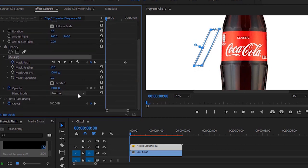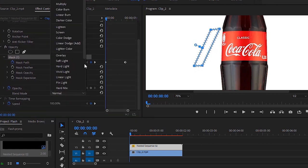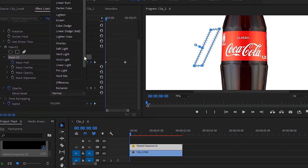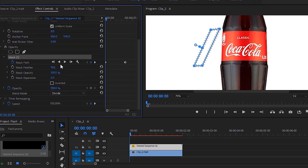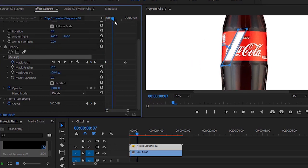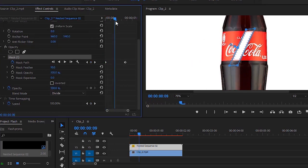Now I'm going to select Divide. OK, now let's move the time indicator.